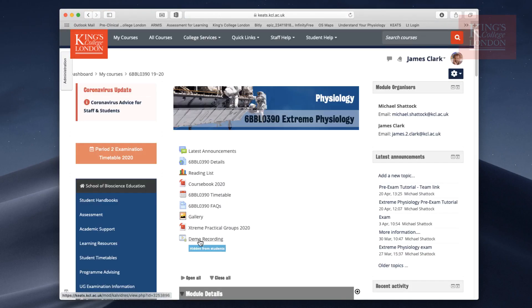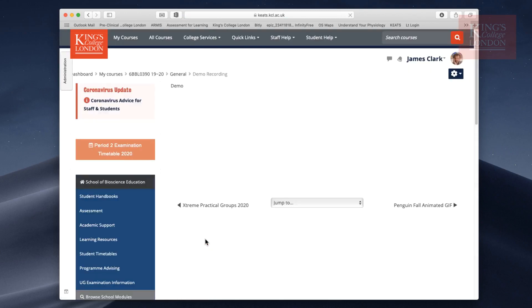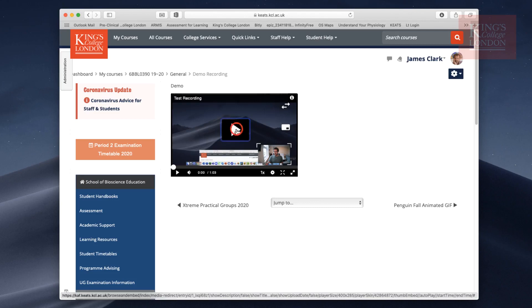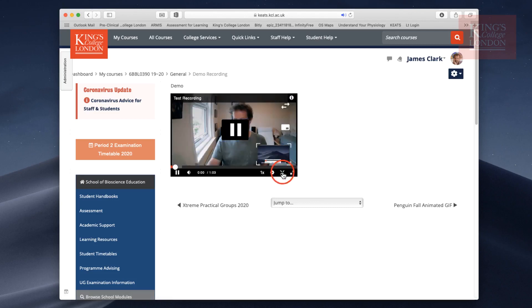Now you can see Demo Recording is appearing on the Keats page for this module. If I click on Demo Recording, it'll load up the video that we've just uploaded. If I click on Play, it'll start playing the video, and I can choose to maximize or minimize or show it on full screen.